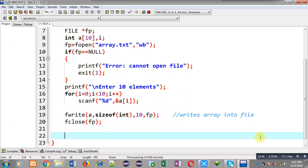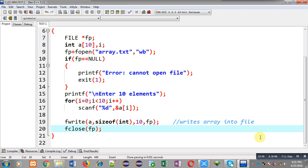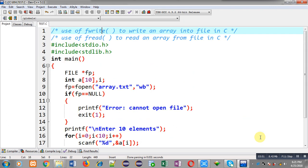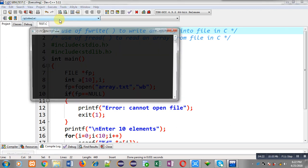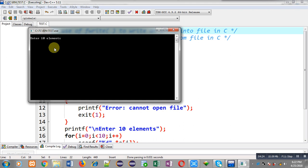Now I am going to execute this code. The file array.txt will be created automatically because I am using wb mode. After opening the file, the data will not be in readable form because I am using binary mode, but I will be reading that file with fread to check whether the array is stored properly. You can see it is asking for 10 numbers, so I am entering 10 different numbers. I have entered 10 numbers and the program executed successfully.